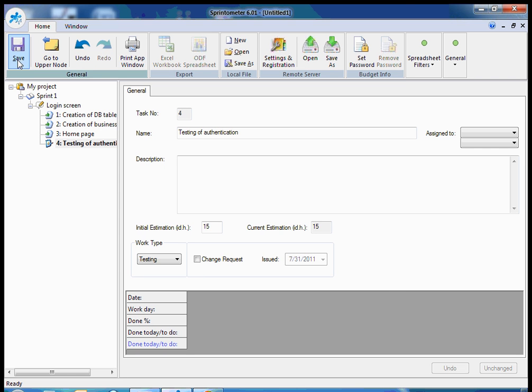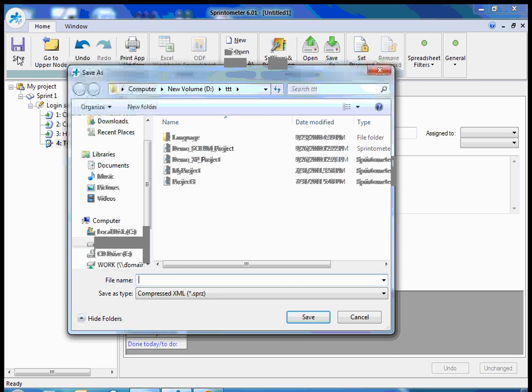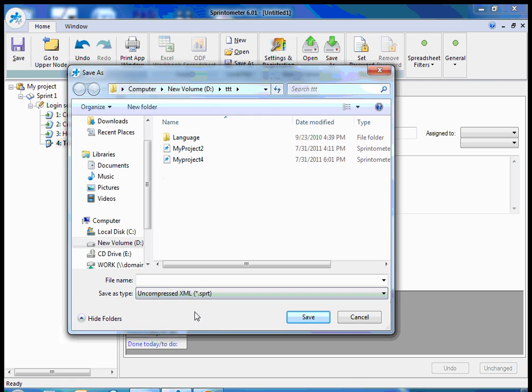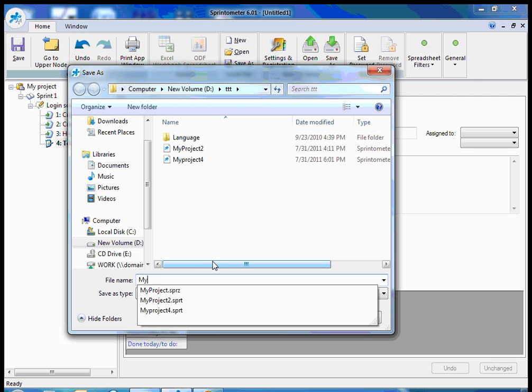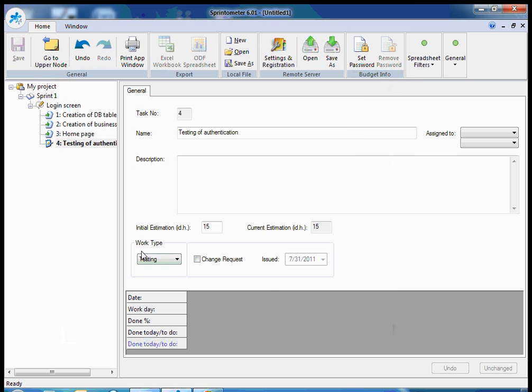I can save my project into a file. By the way, it's possible to save the project into compressed or not compressed XML file. If it's in standard XML format, you can use external tools to generate your own reports if necessary. I'll call it my project file.